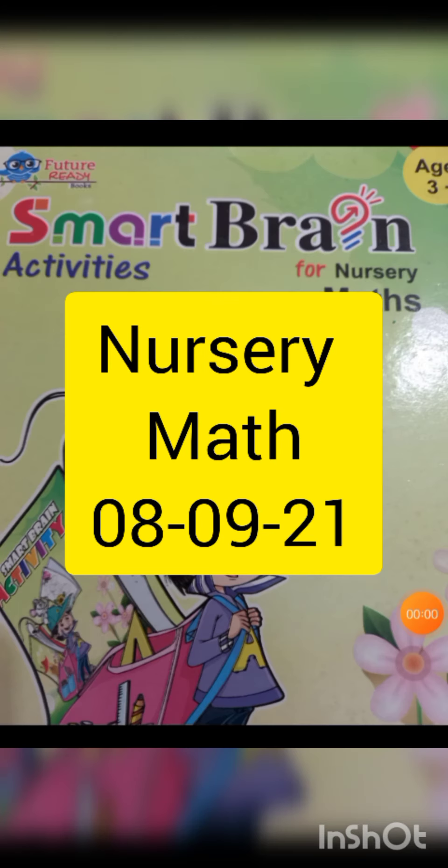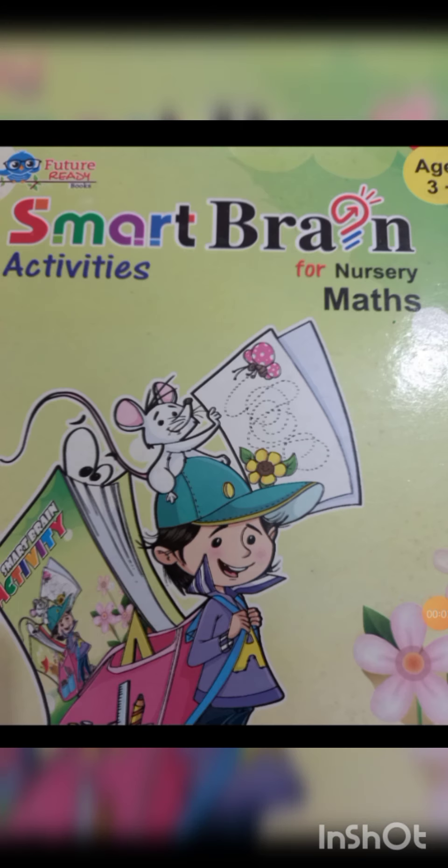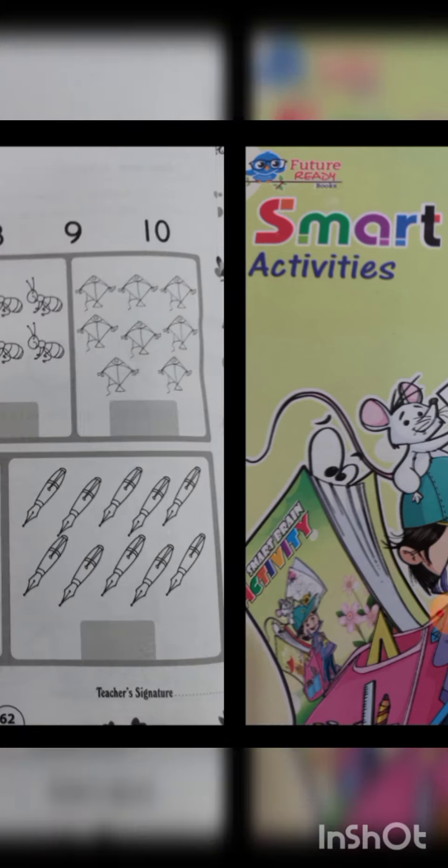Good morning kids. Today meds and GK are in our timetable. First of all we are taking Smart Brain meds page number 62.